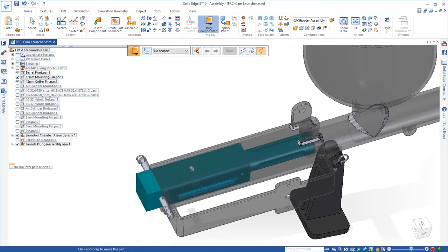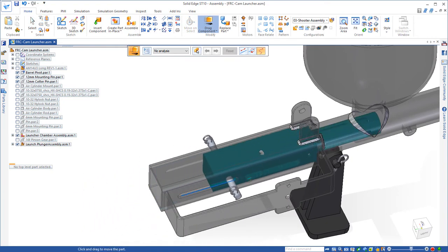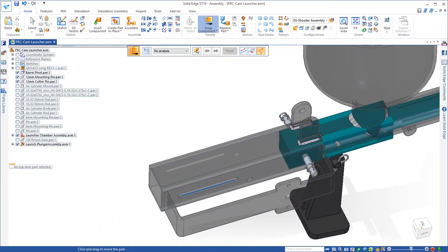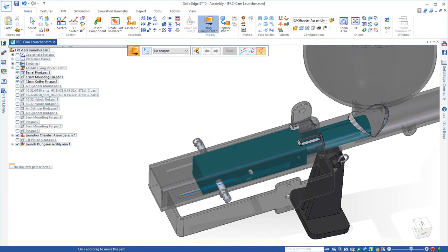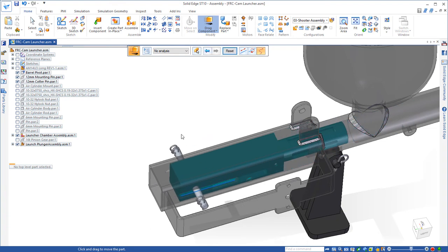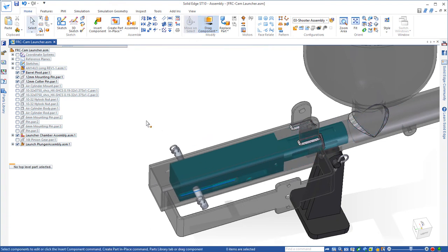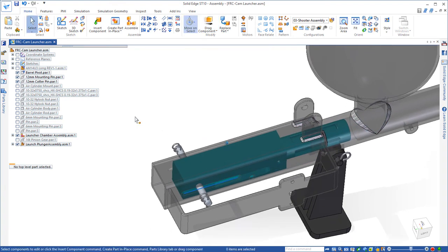And if we drag this component, you can see that currently there's nothing limiting the travel of that, and in fact, that pin is actually going to ride inside of the slot.